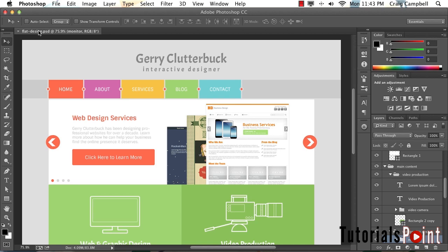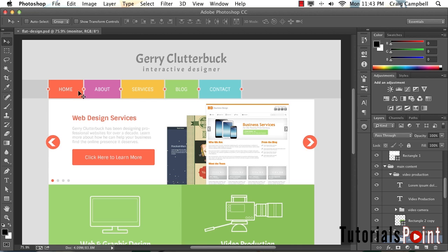When it comes to learning HTML and CSS, there are always multiple ways to solve a problem. For example, in our menu up here at the top, we created these dividers with these circles in them. There are numerous ways we could have done that, but we just covered one of those possible ways.